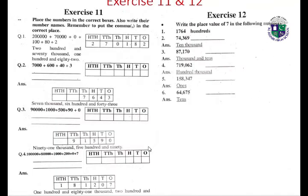Exercise eleven: place the number in the correct boxes and also write their number name. Remember to put the comma in the correct place.